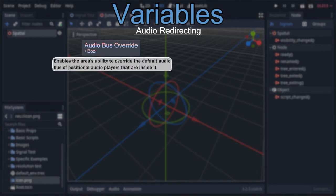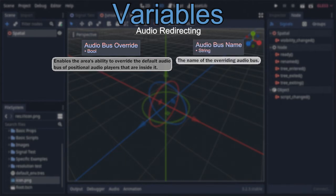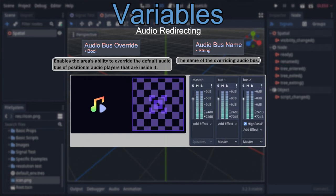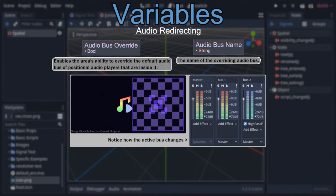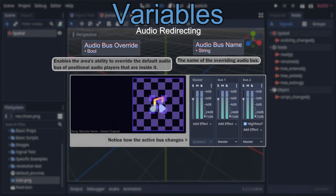Moving on to the variables that facilitate audio redirection. The first is 'Audio Bus Override,' a boolean that enables the area's ability to override the default audio bus of any positional audio player inside it. The overriding bus is determined by the area's 'audio bus name,' a string defaulted to 'Master,' corresponding to the ever-present master bus. This is great for creating interesting sound environments, using an area node to redirect audio to a bus with a high-pass filter, making the audio sound like it's coming from the other side of a wall.